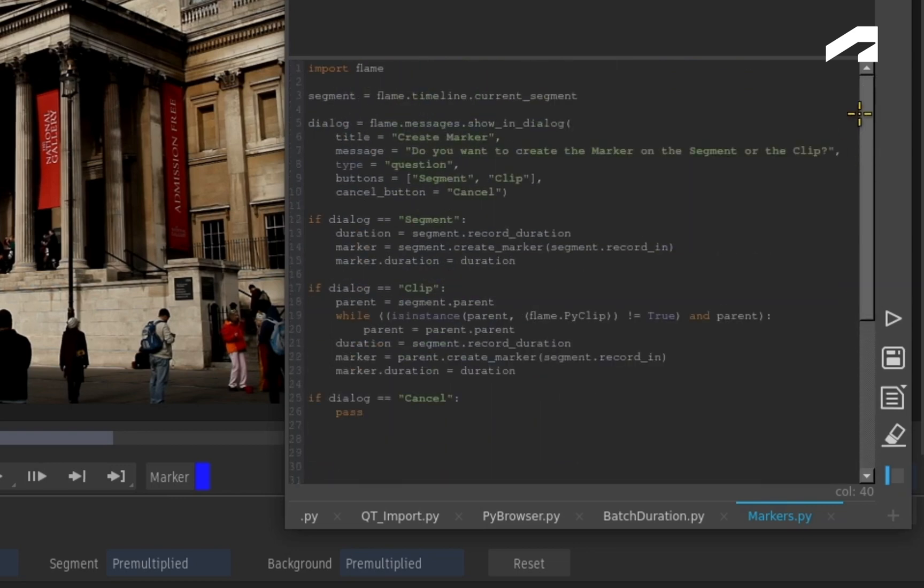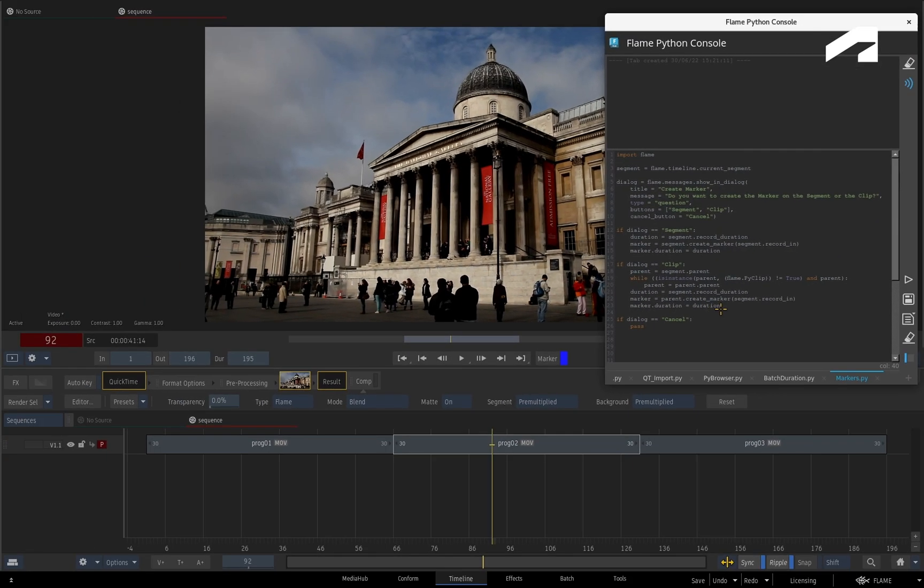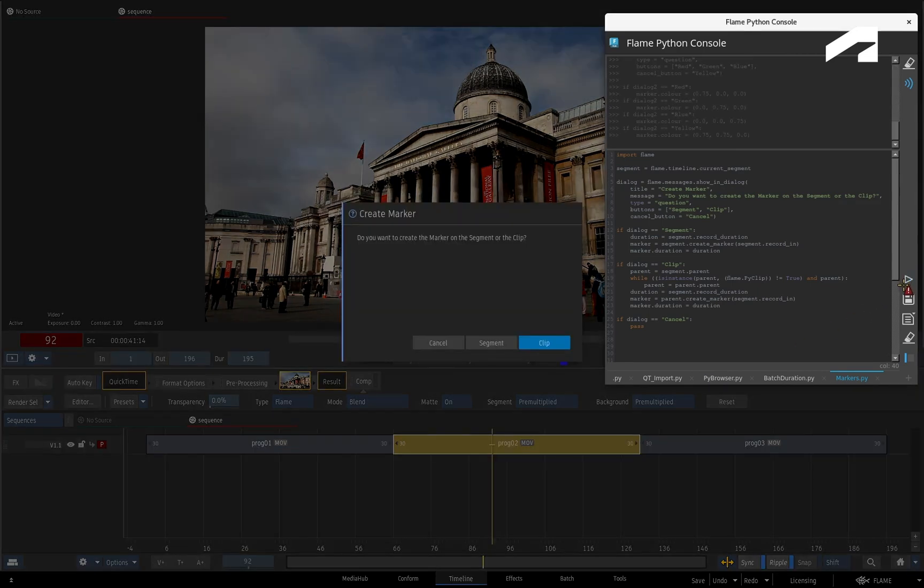So let's check this out. With the segment selected, you can run the script from the console or as a custom menu action.